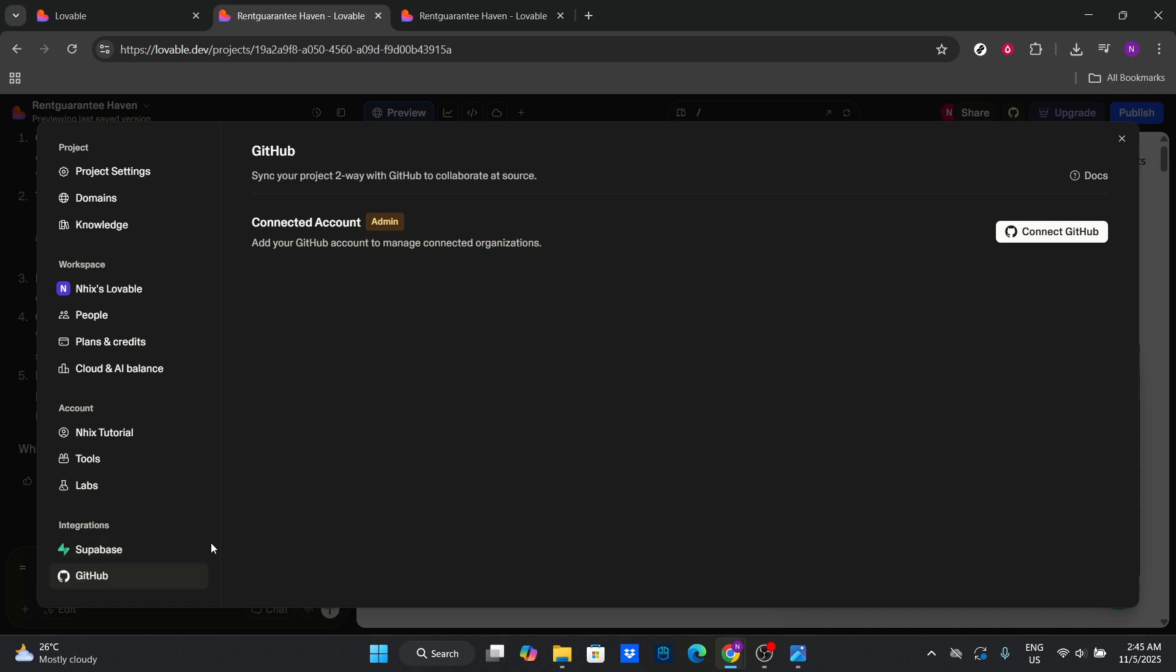Click on Authorize Lovable, which will take you to the GitHub sign-in page. Here, you'll need to log in and grant permissions, ensuring Lovable can access your repositories. Don't worry, this is a standard procedure to make your integration smooth and secure.